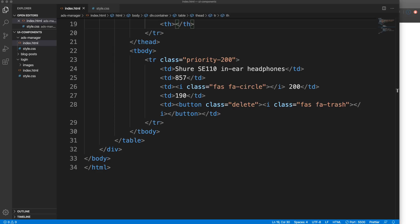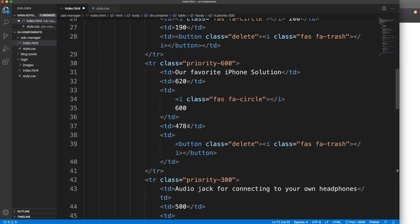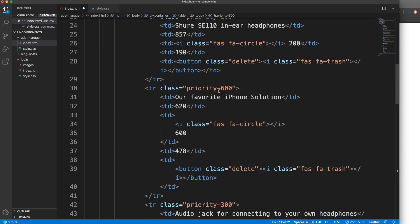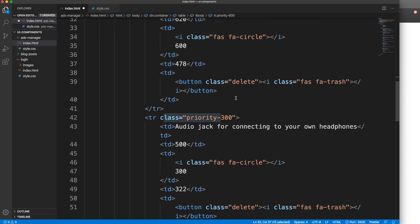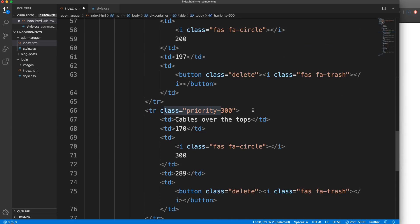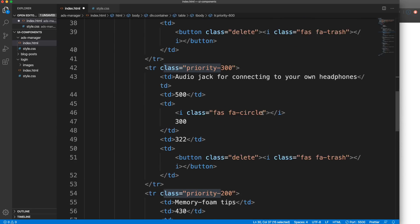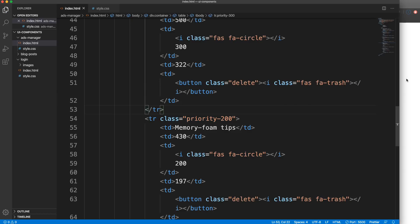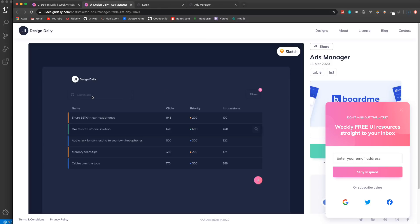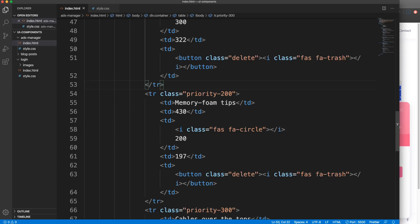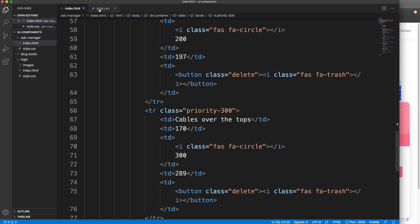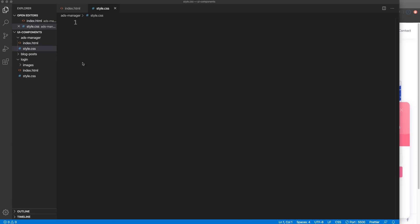I'm going to paste in the remaining table rows since it would be very repetitive to type them all - priority 600, priority 300. They're the same structure with different content. I'm not going to add the search and filter functionality - you can take that on as a challenge. I think that's all we need for the HTML, so let's jump into our stylesheet.